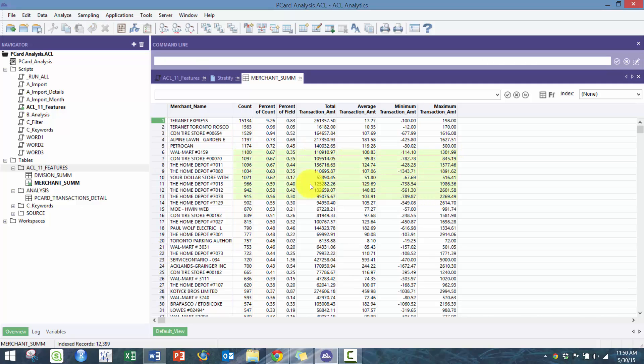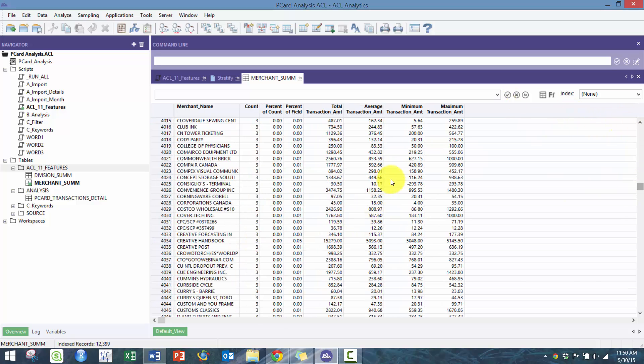But you can see here some analysis. You might for example want to get rid of where they're negative because it looks like it's throwing off some analysis. But you can see here for example Commonwealth Brick, we have City of Toronto purchased three transactions.